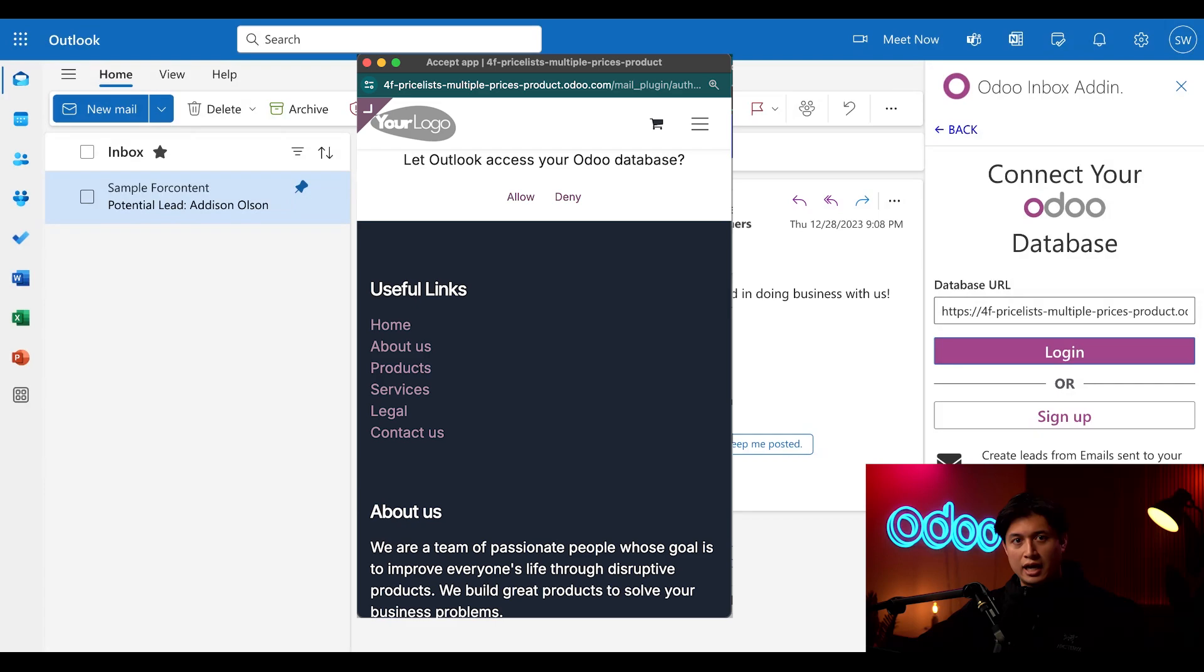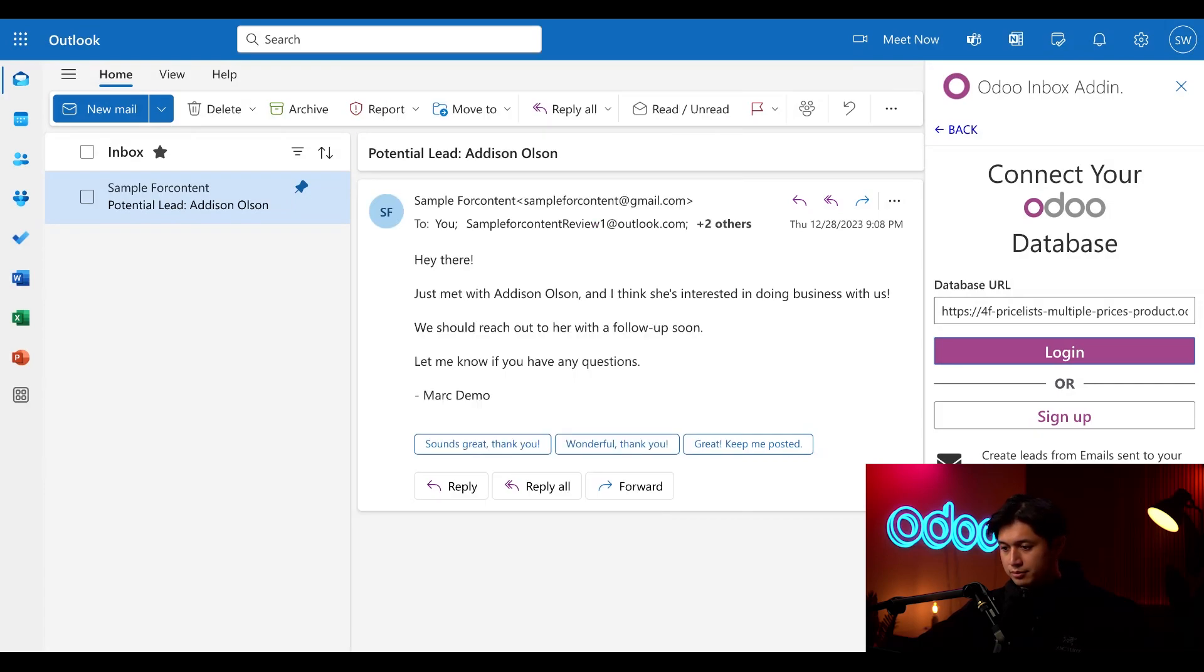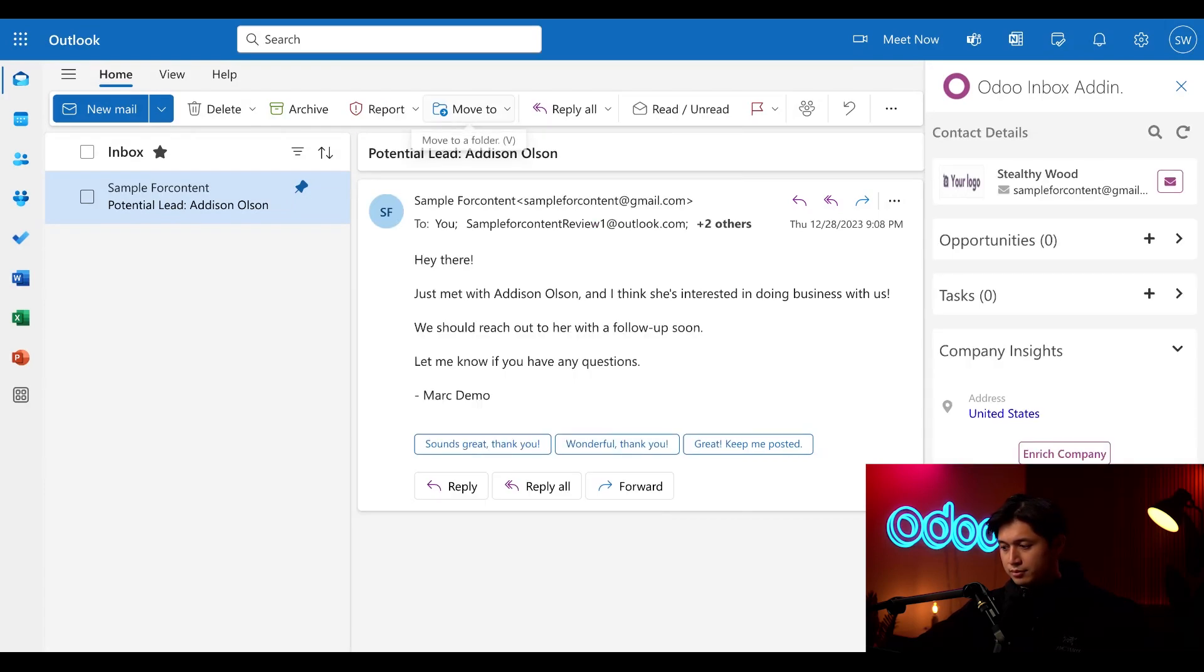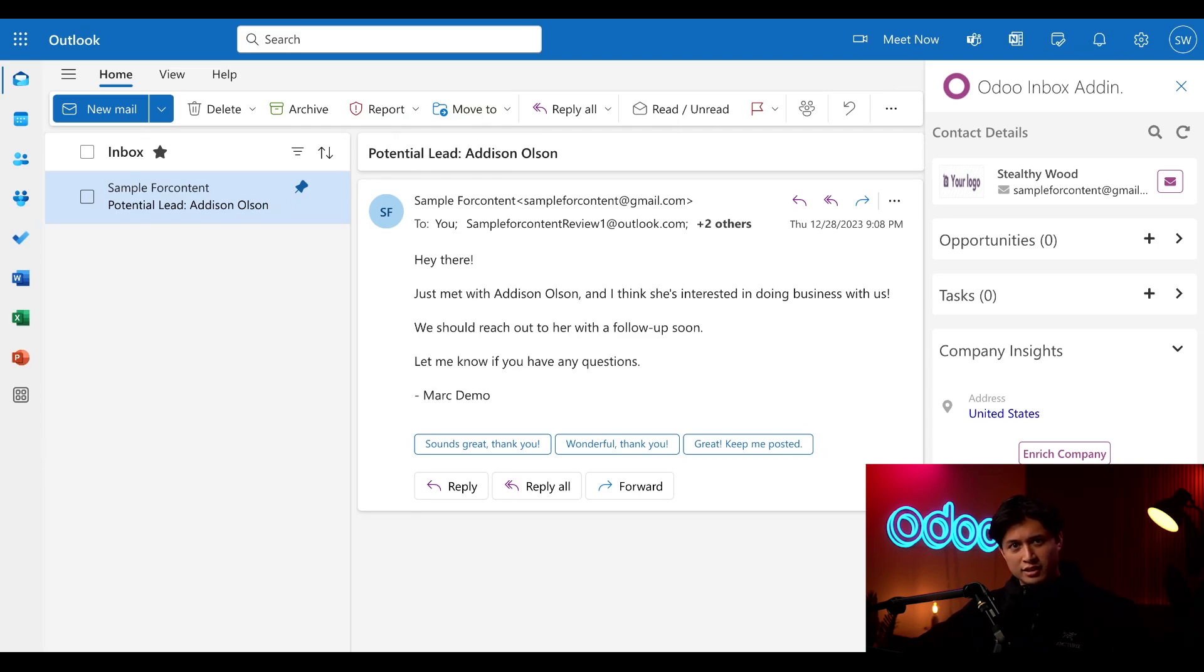Then we're going to click allow and allow again from the pop-up. And boom, we're connected. Now let's see this in action.